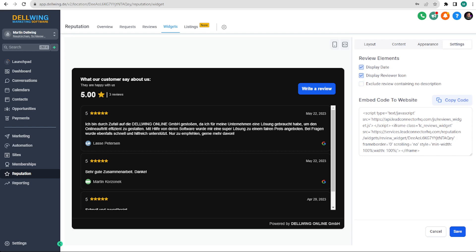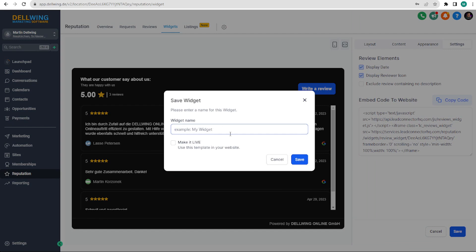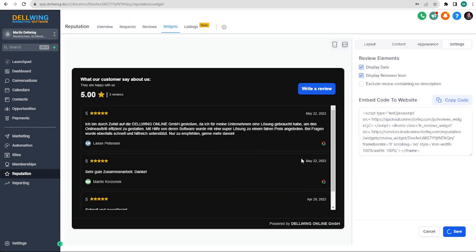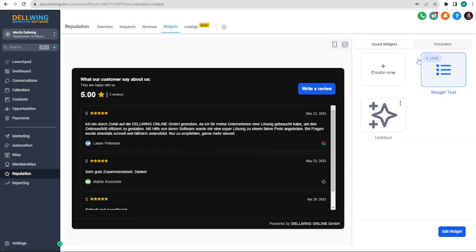We will save all of this at the bottom right, name it Widget Test, make it live and save. Now we have saved it.